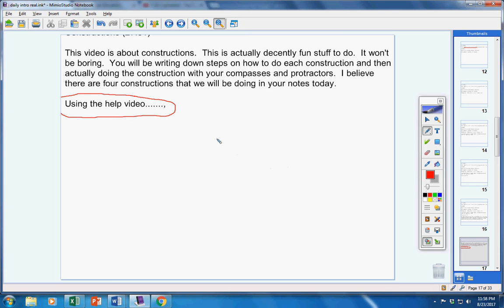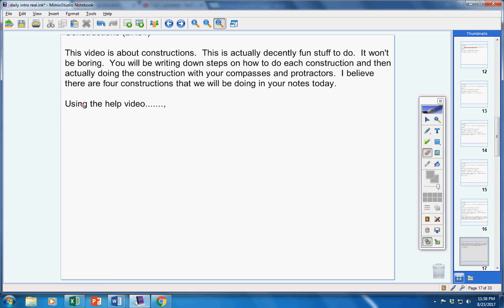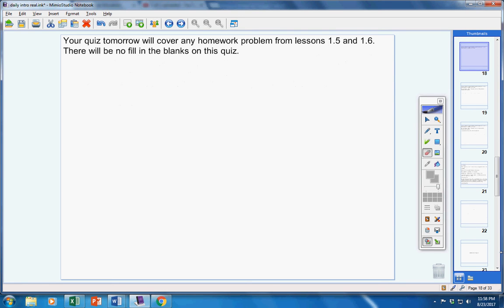If it's an even number, then you can fast forward the help video and check your answers on the help video. If you don't miss a problem, then I would not worry about watching it on the help video. I would only watch the help video on the problems that you miss. But that's up to you guys.